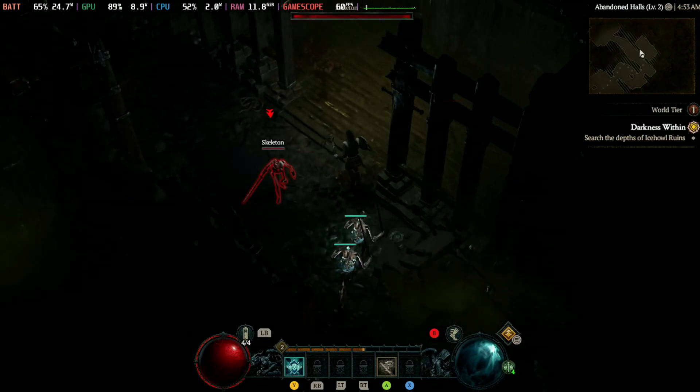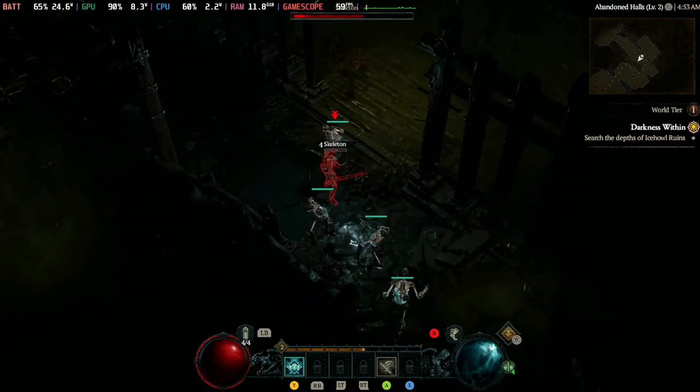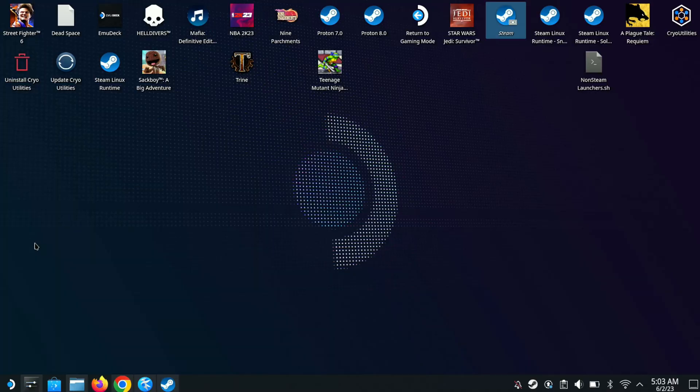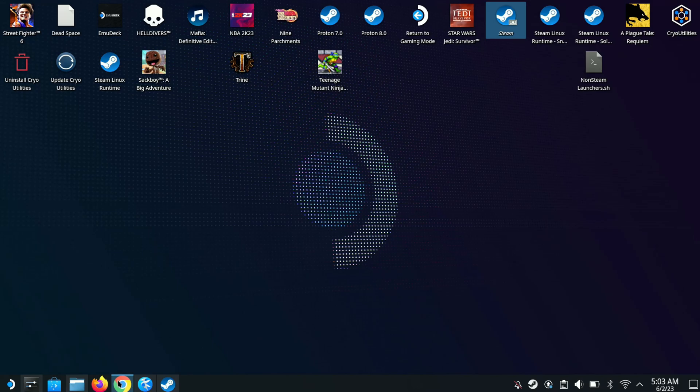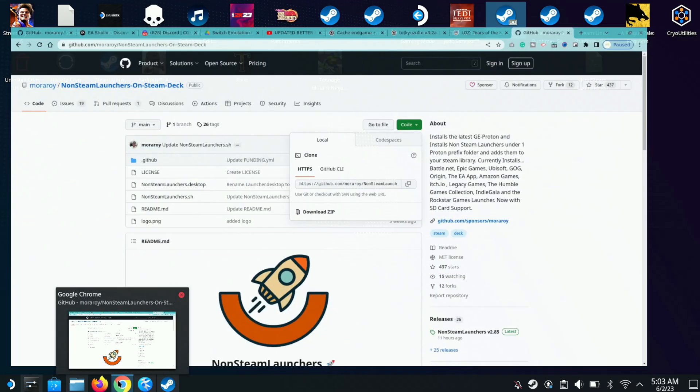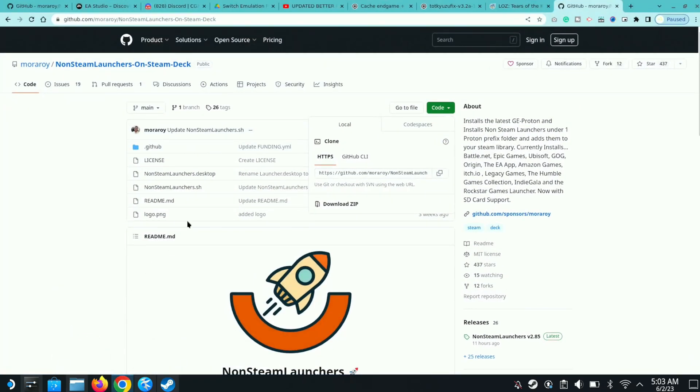The fastest way to get Diablo 4 on your Steam Deck is to open up a browser and click the link attached in the description of this video. This should bring you to non-steam launchers. Once you have non-steam launcher, go here to code and click download zip.